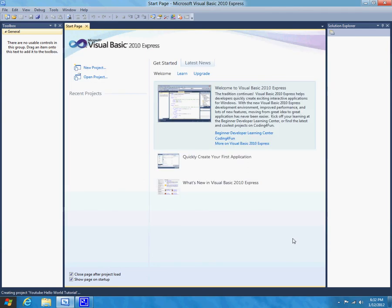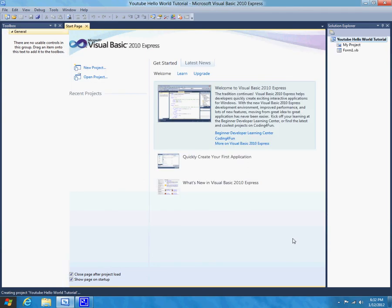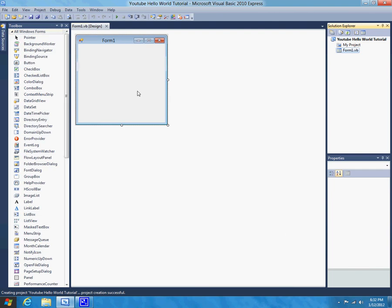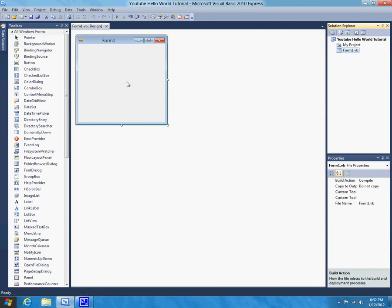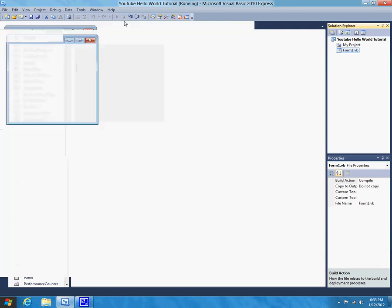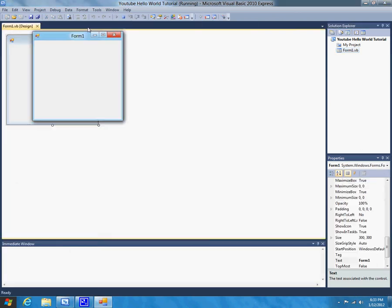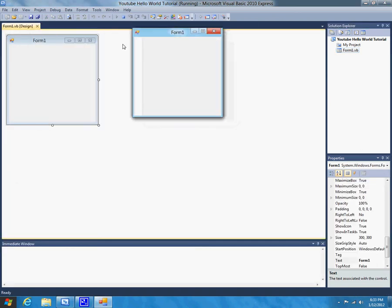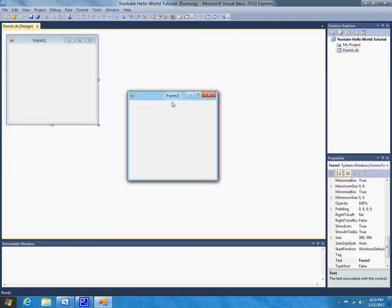So, now Visual Basics is going to create this new project for you. So, as you can see, it gives you this form, and this is basically what your window is going to look like right now. So, let's click Start Debugging, and here you go. You've got this nice little form here. But that's not very functional.